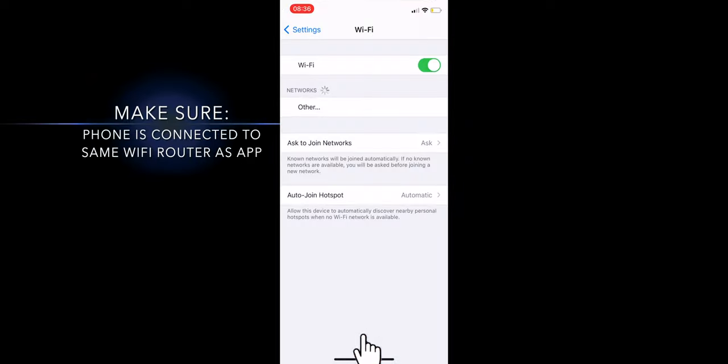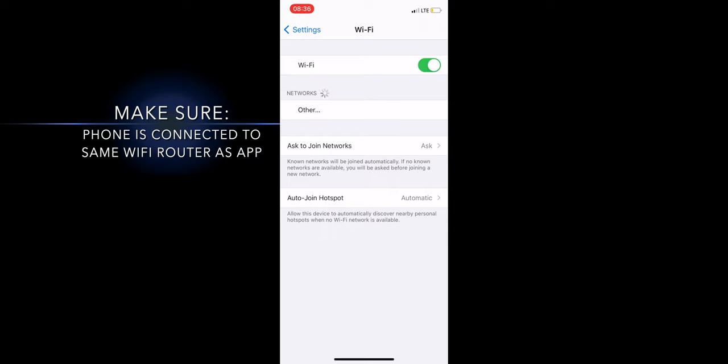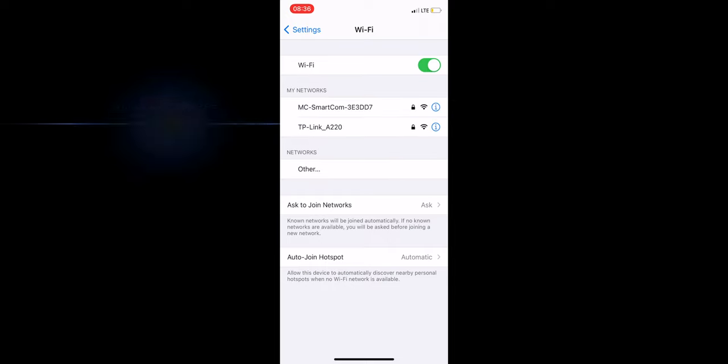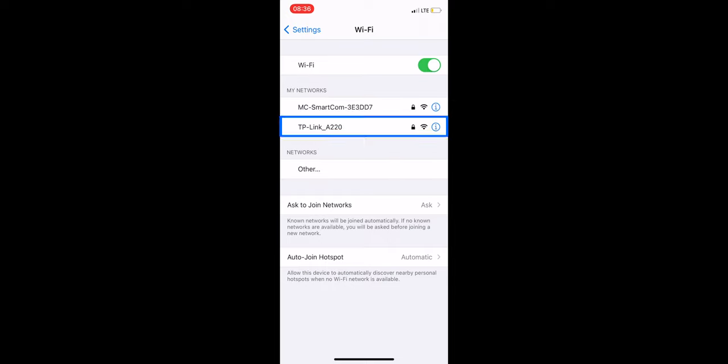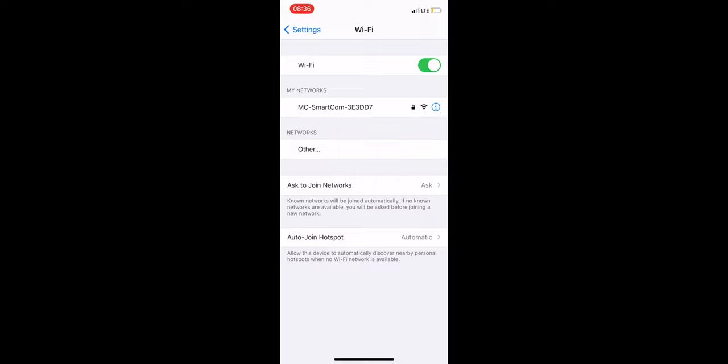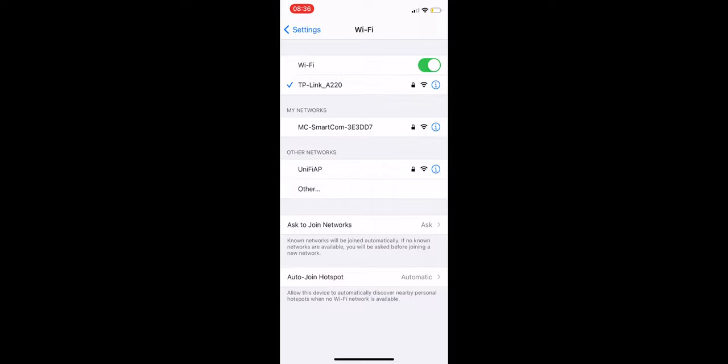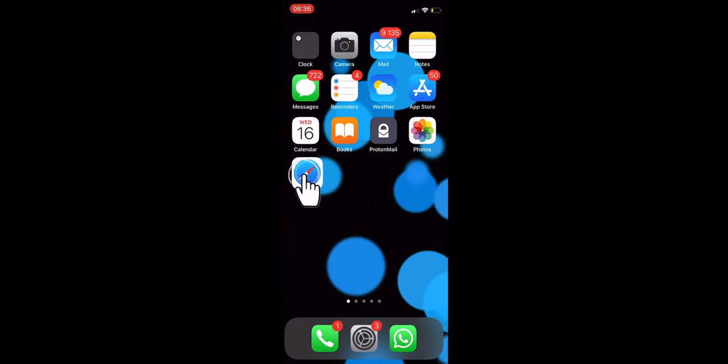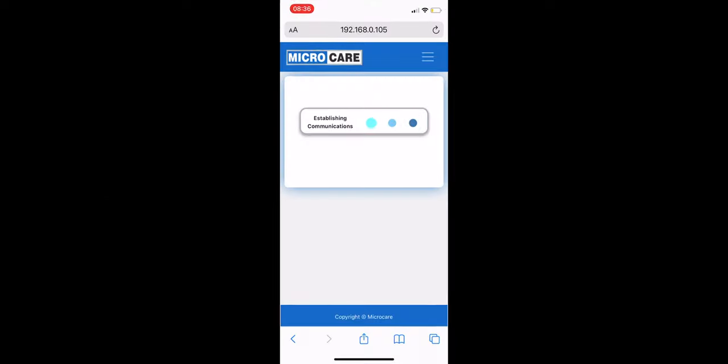Make sure that your phone's Wi-Fi is connected to the same Wi-Fi router that you just connected the app to. In my case, TP-Link. Once connected, go back into your browser and you should see the application open up.